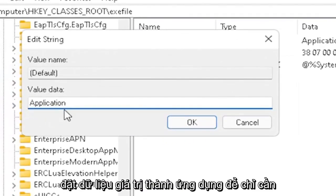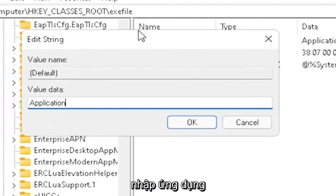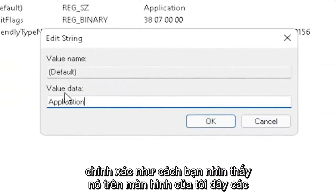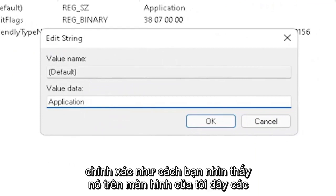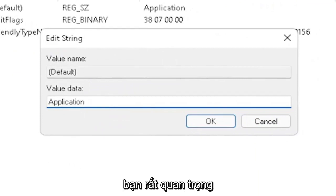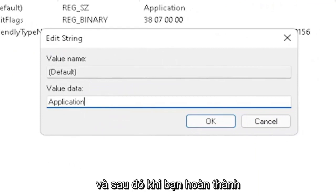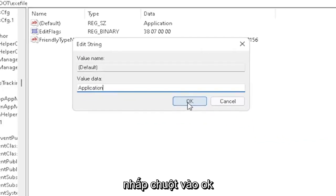Exactly how you see it on my screen here, very important. And then once you're done with that, click on OK.